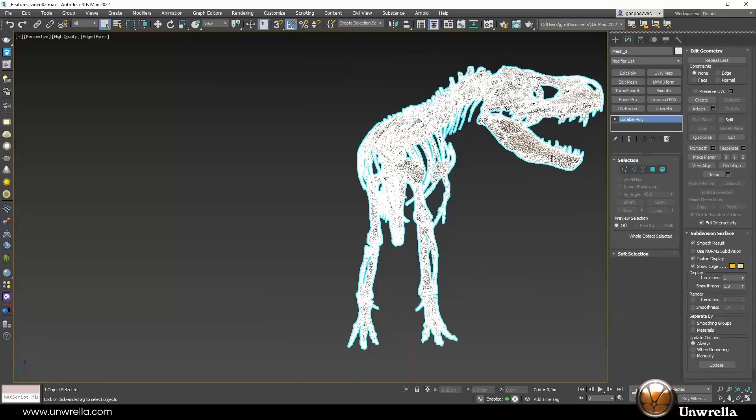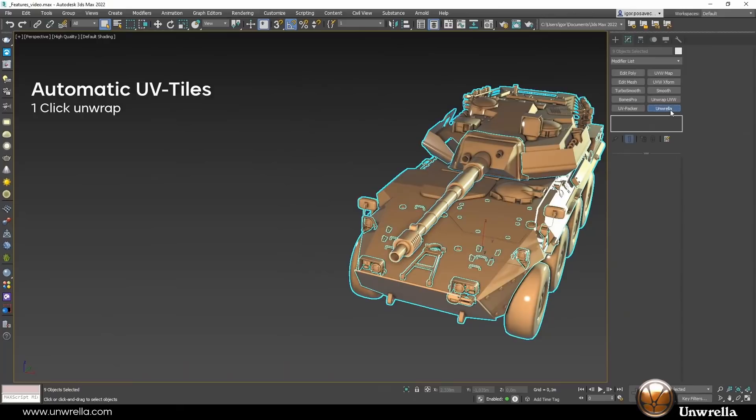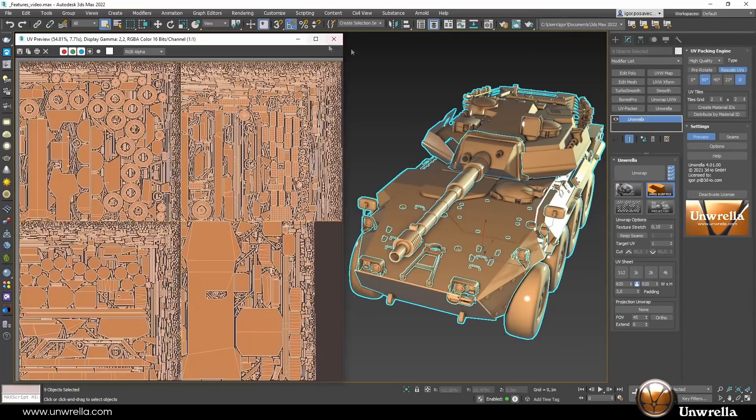Umbrella 4 has been released. It's a plugin for 3ds Max that allows you to automate UV unwrapping. New features include a new UV packing engine, a UV projection mode, an updated UI, plus a lot of fixes and improvements. It's an excellent plugin if you are doing a lot of hand-work UVs on your day to day.